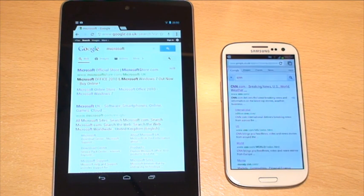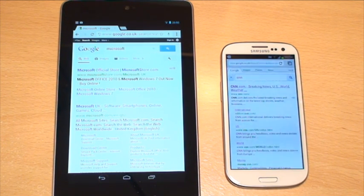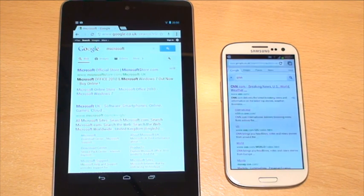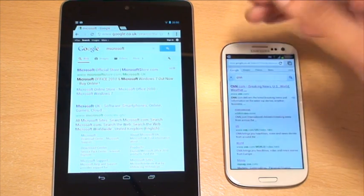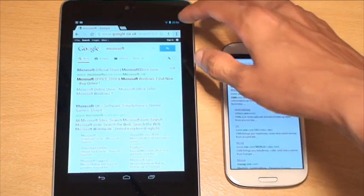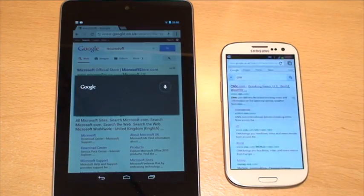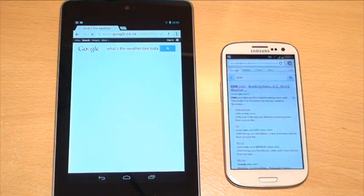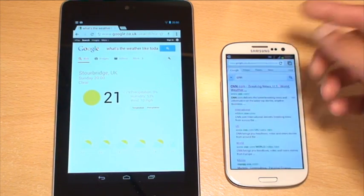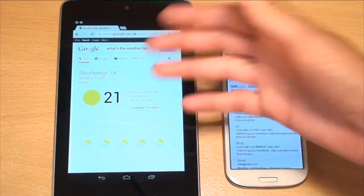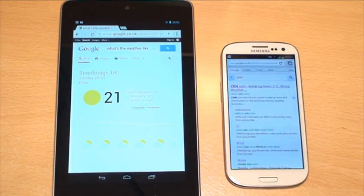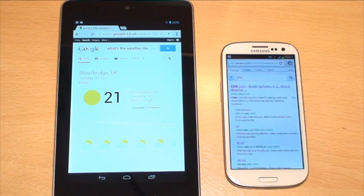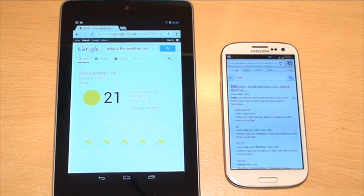This is in no way meant to be aimed at like a personal assistant like Siri or S-Voice is. This is purely for search purposes. So you can tell it, ask it what type of weather it is, but it may not know. What's the weather like today? And it simply searches for what's the weather like today in Google. And it knows what my location is, so it just tells me what it is. 21 degrees in Stourbridge and the time now.